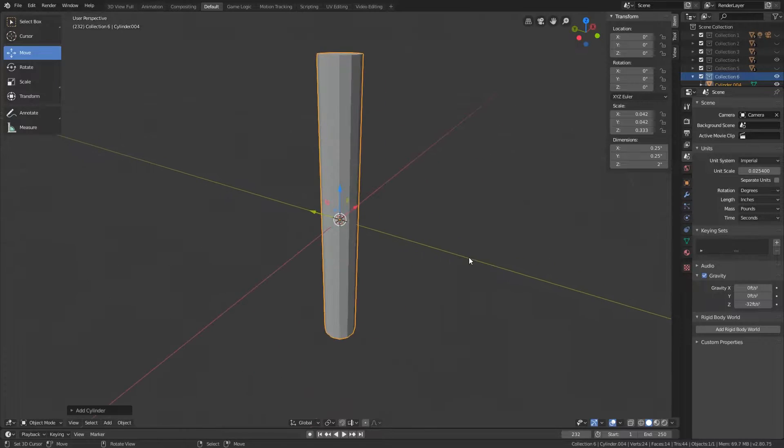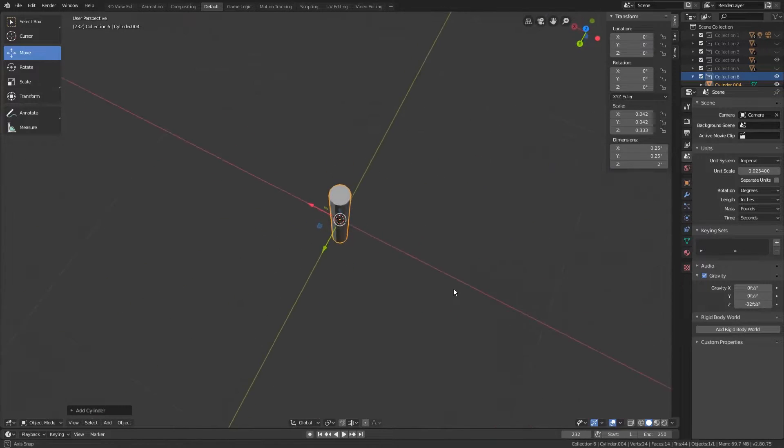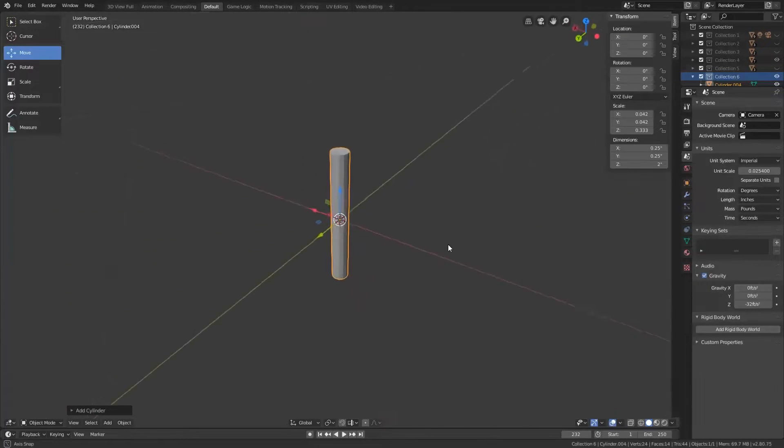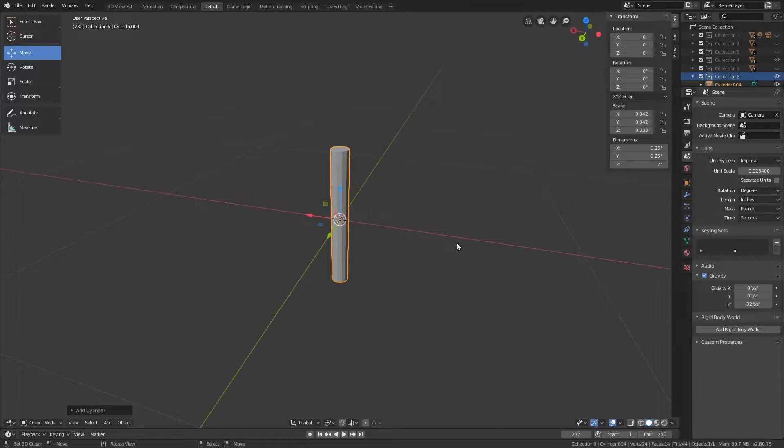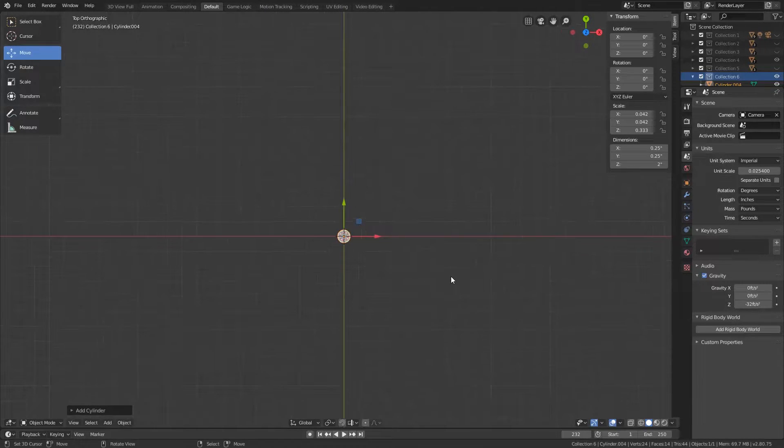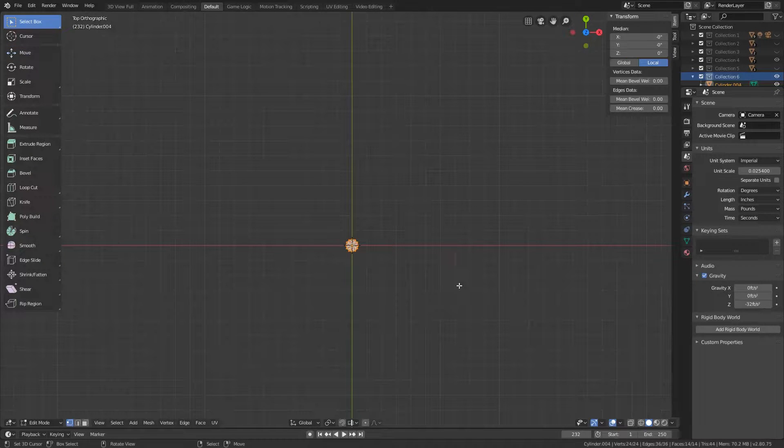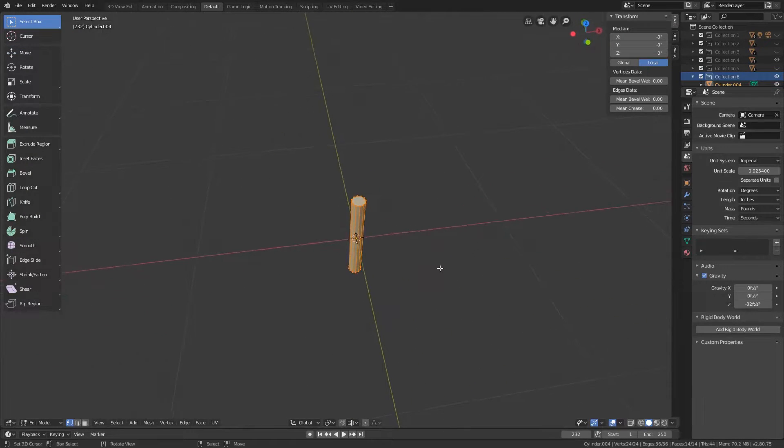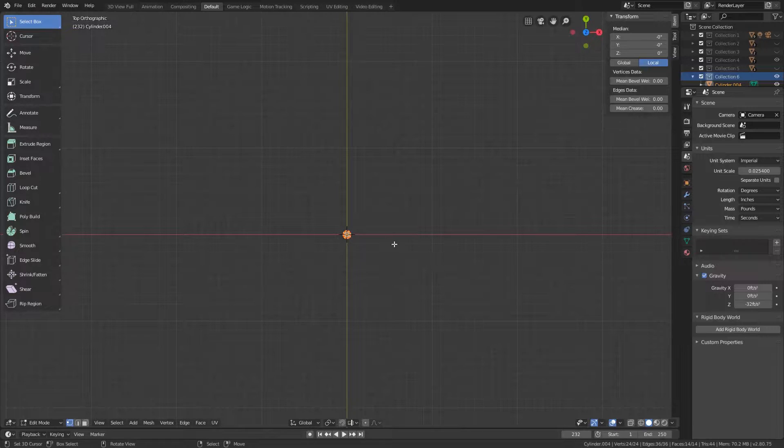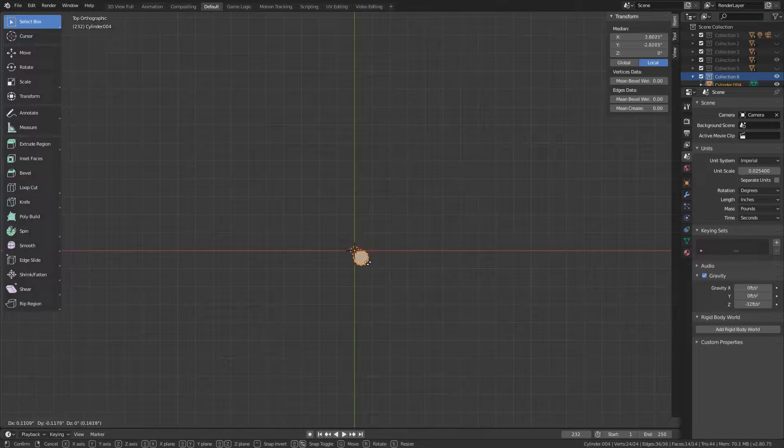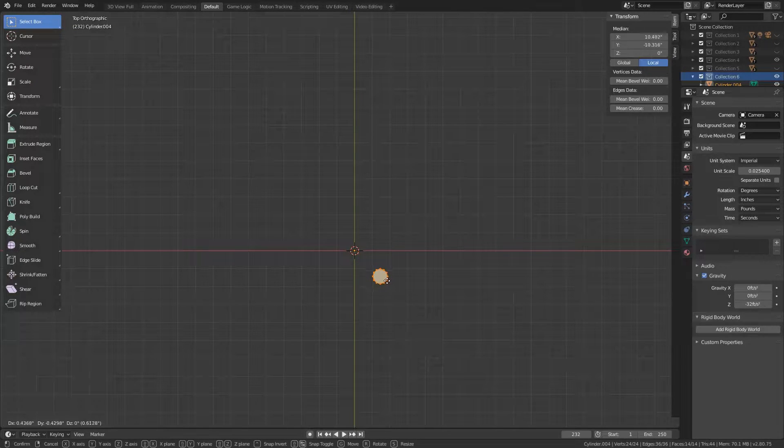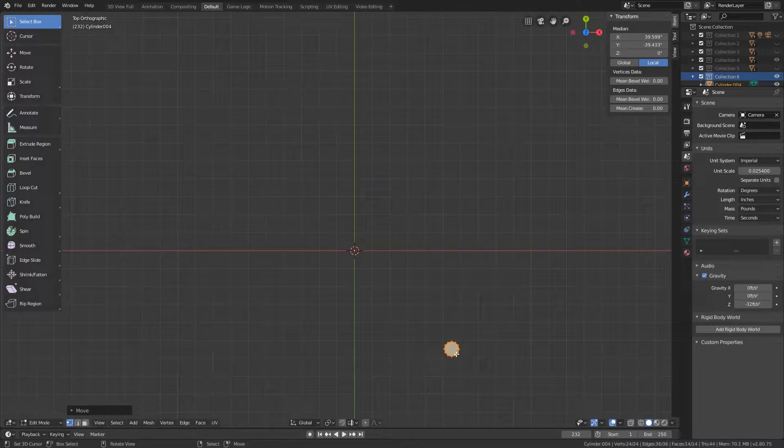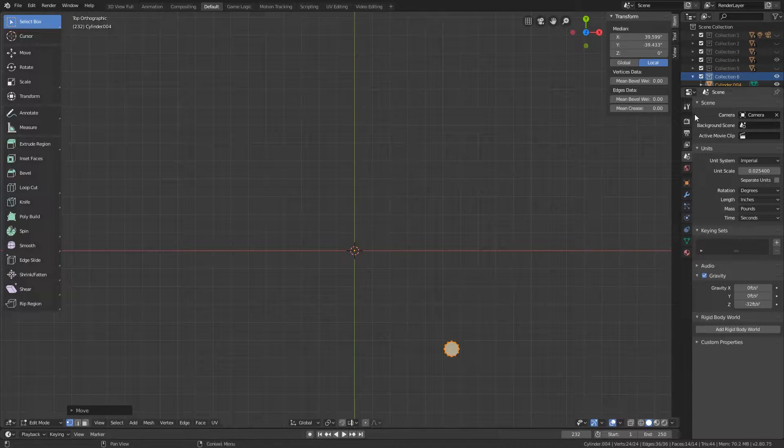Now I'm just going to hit period to focus in on this. And this is basically just going to be our starting pole. So I'm going to hit 7 to go into top view. I'm going to tab into edit mode. Now everything should automatically already be selected. So we're just going to hit G for grab and we're going to pull this out about six squares.